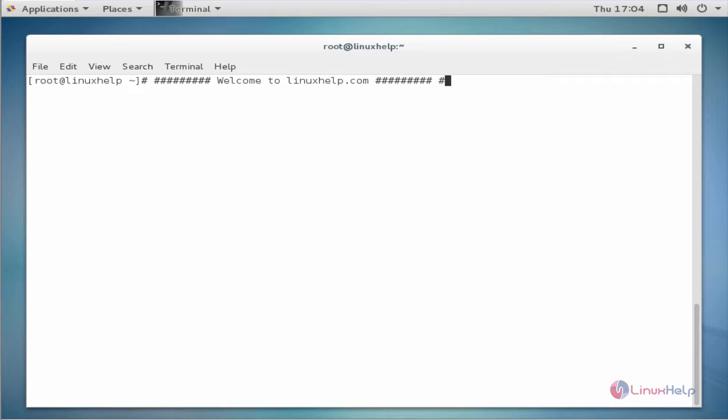Welcome to linuxhelp.com. Now I am going to explain how to install SOAP UI in CentOS 7.